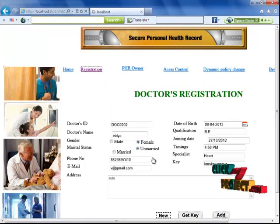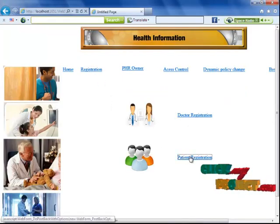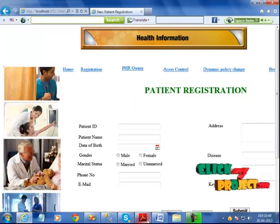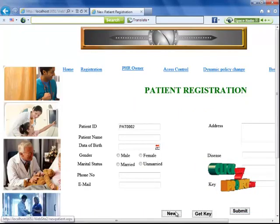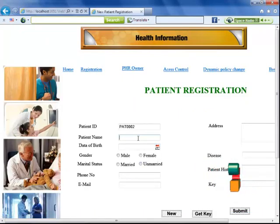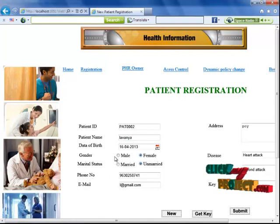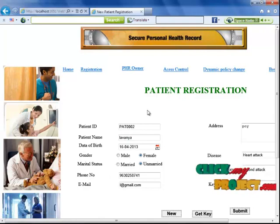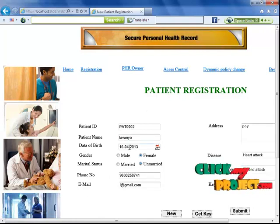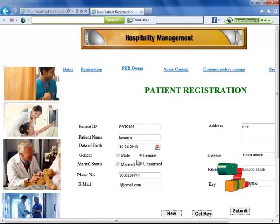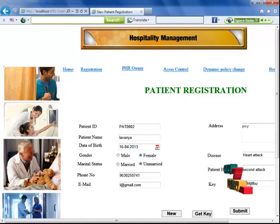Now I'm going to patient registration. I'm entering the patient data: patient ID, patient name, date of birth, gender, and marital status.